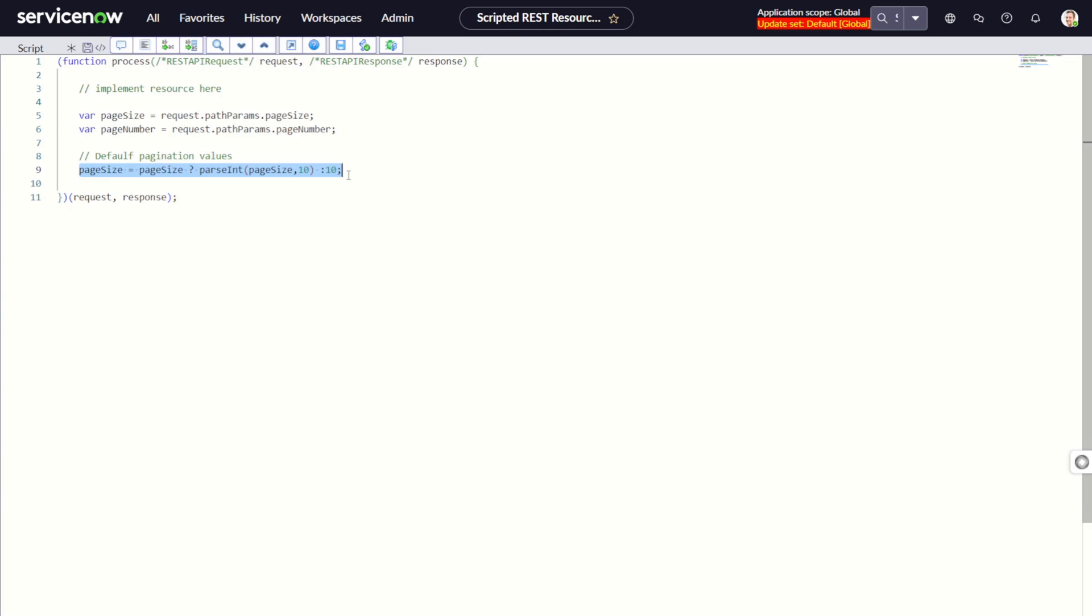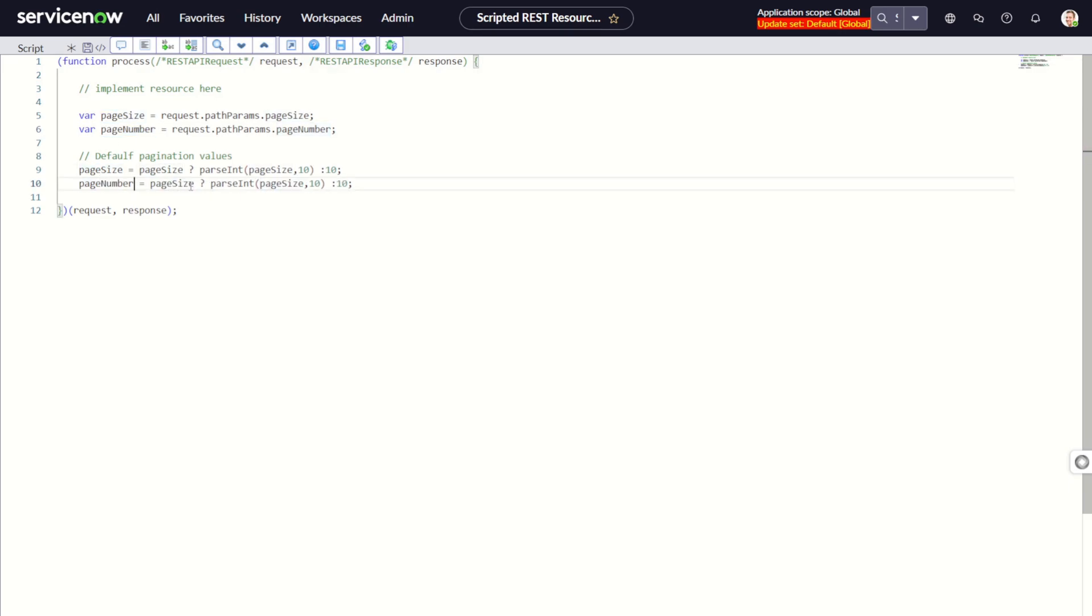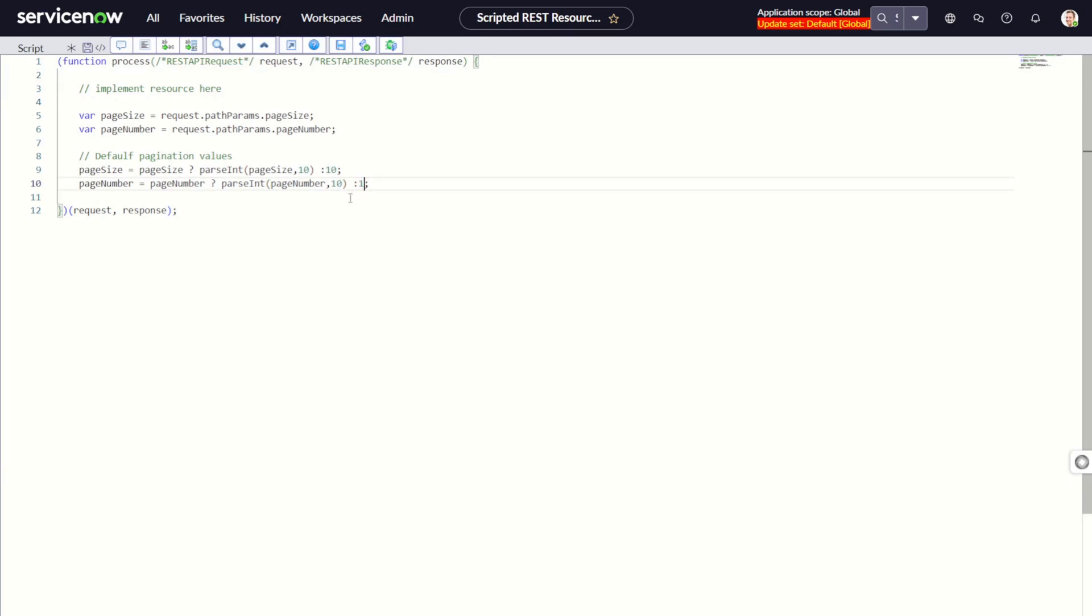In a similar way we set pageNumber. We want to set the default value as 1 because if nothing is passed, we don't want to pass data from the 10th page - we want it from the first page itself.